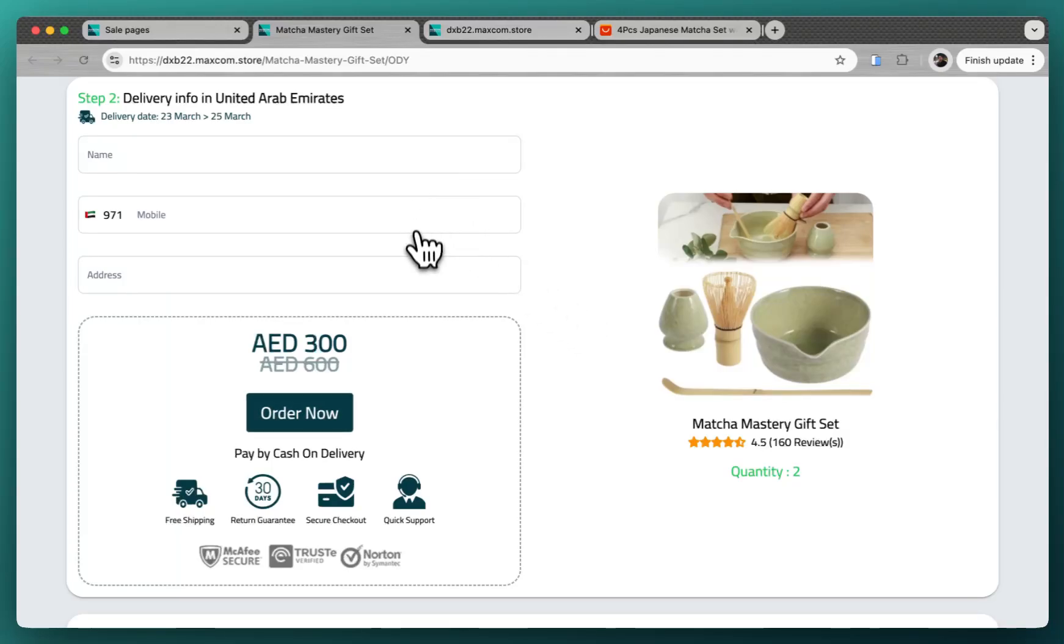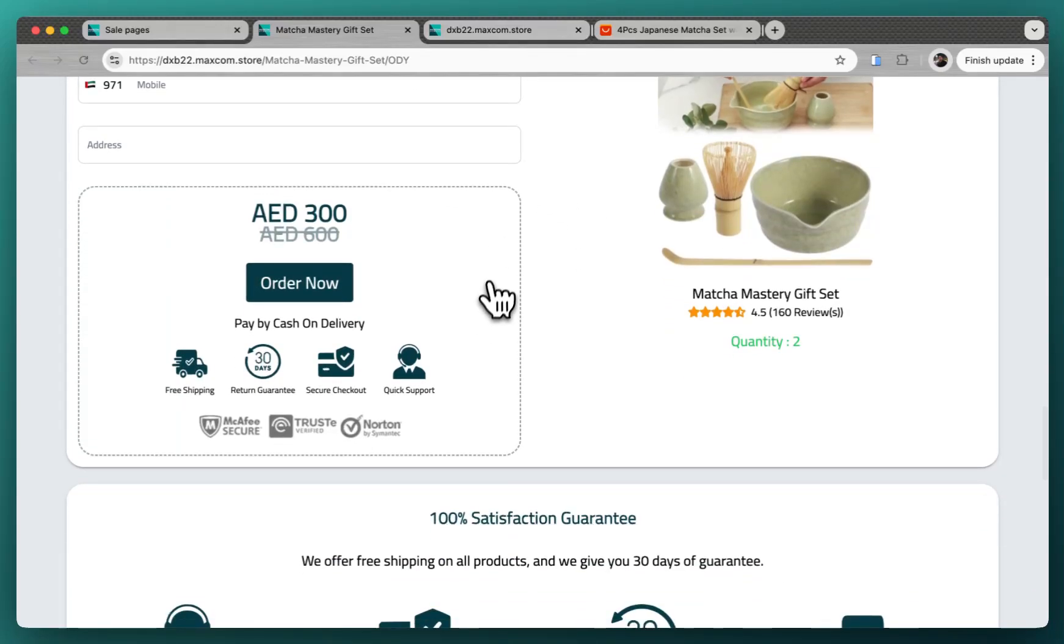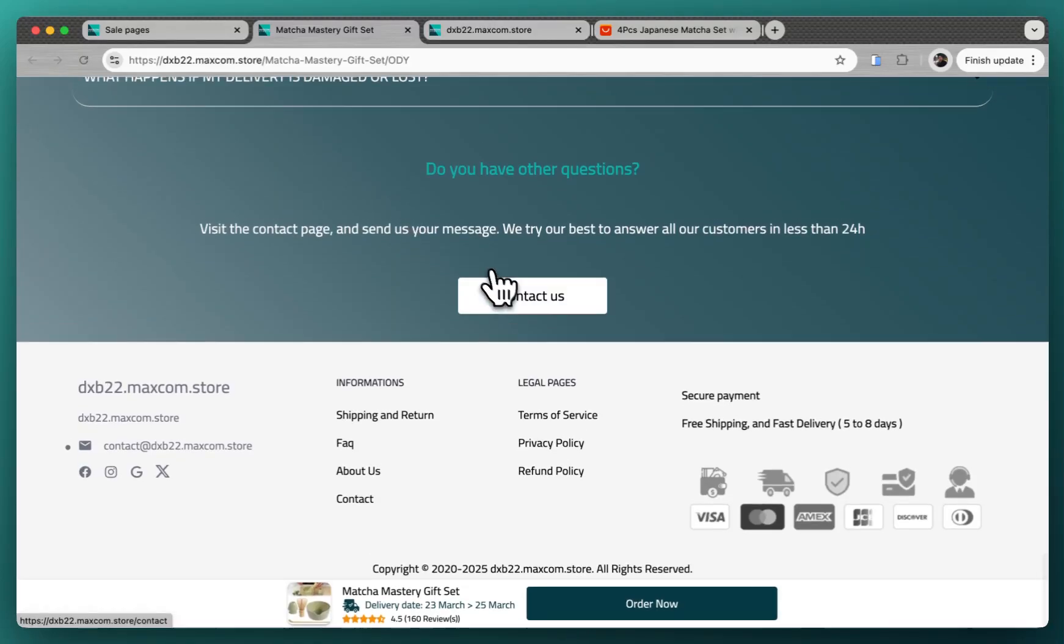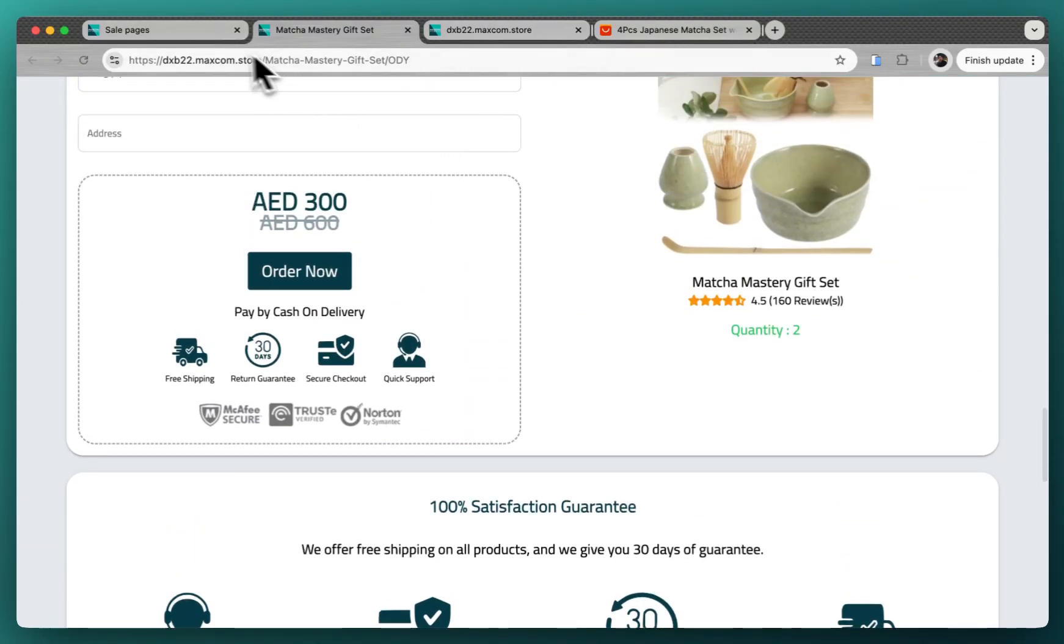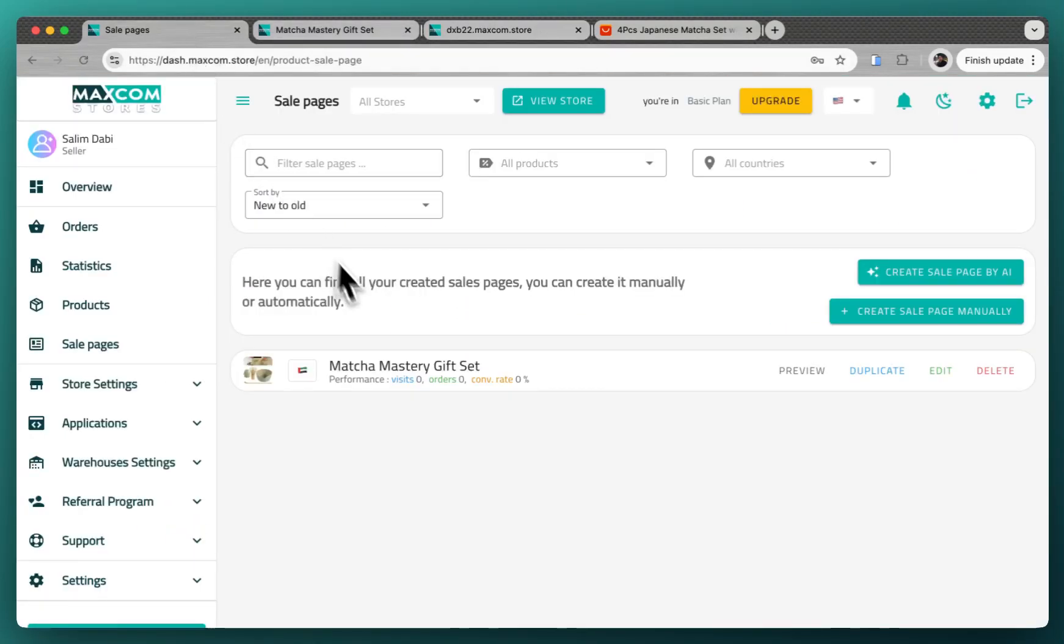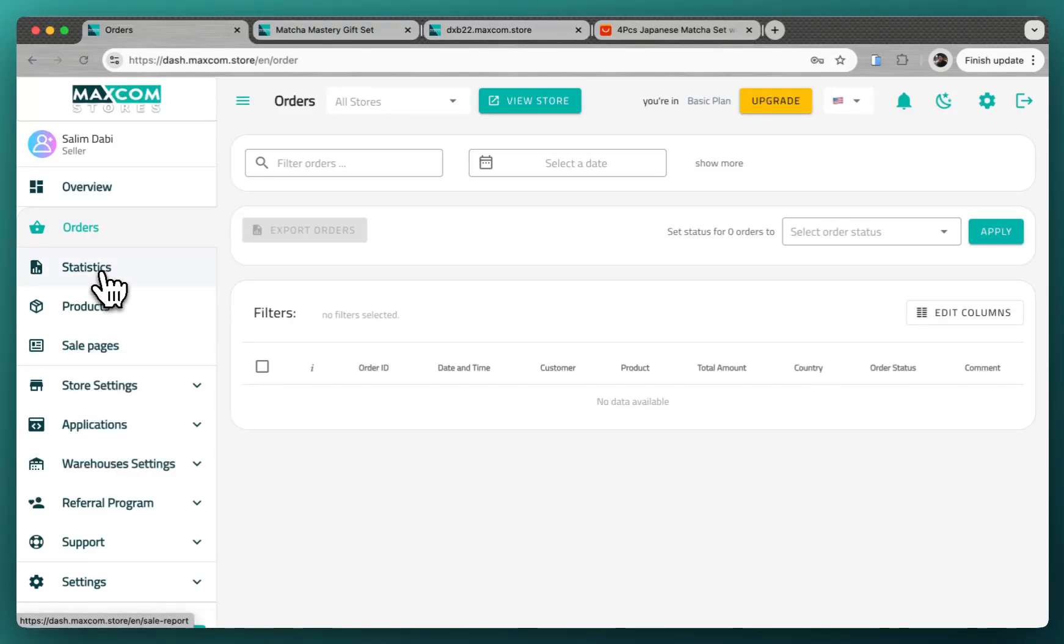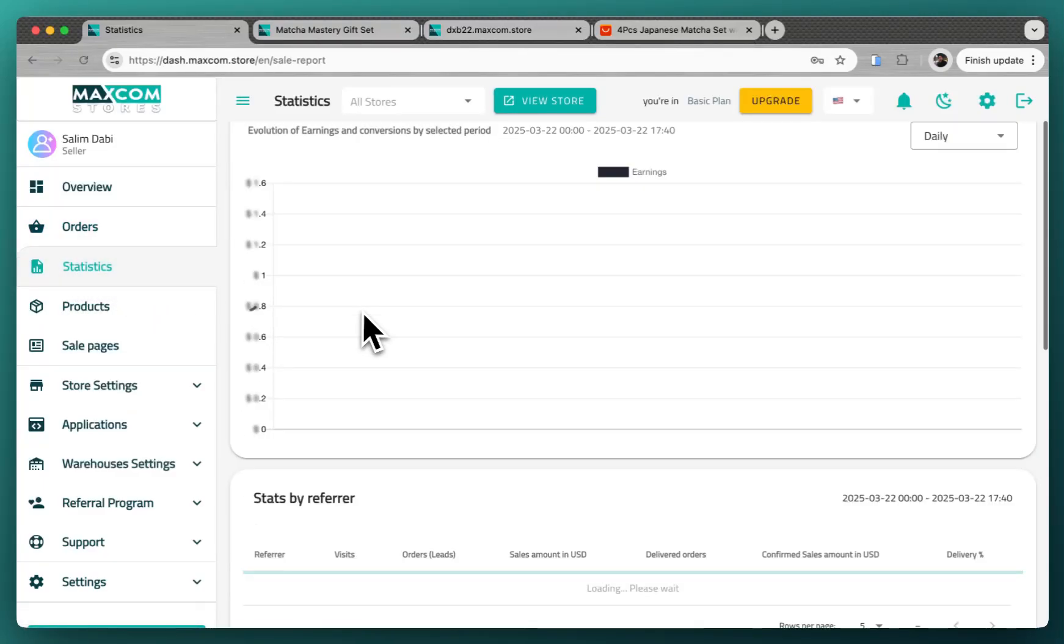So after you start to get receiving orders, you will find them here in this section. And you can keep track of the statistics of your store here on this page. You can see everything that happened to referrer and all of that.